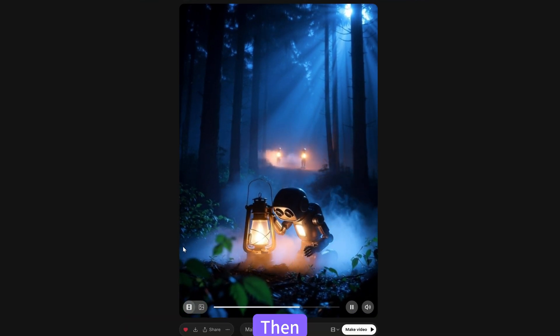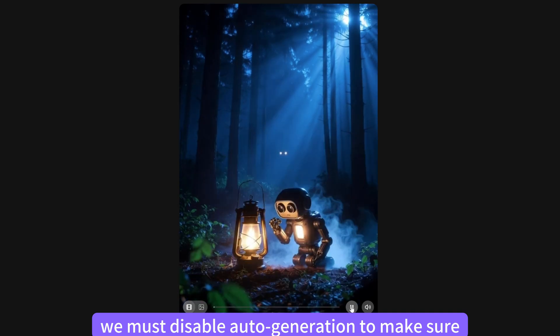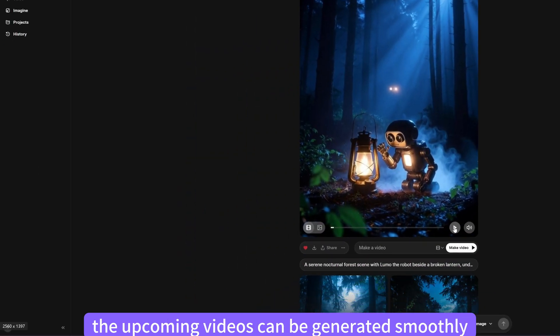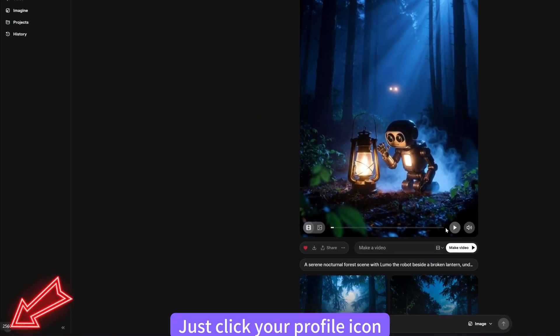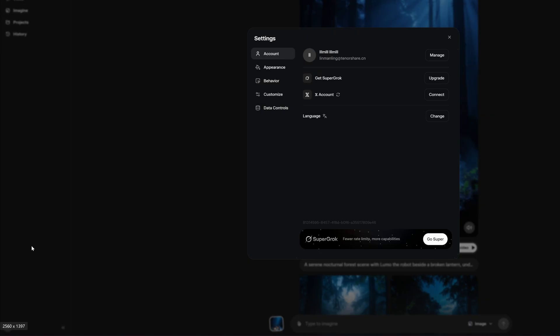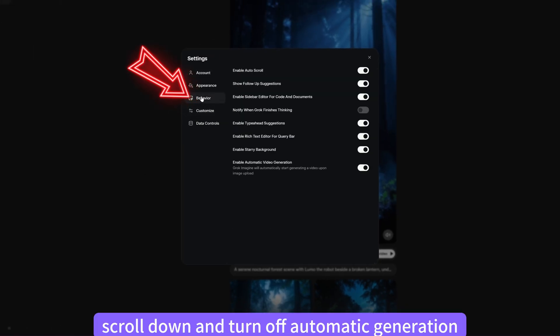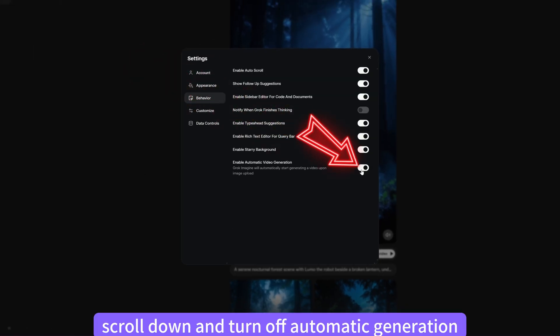Then, we must disable auto-generation to make sure the upcoming videos can be generated smoothly. Just click your profile icon, go to Settings, open the Behavior tab, scroll down and turn off Automatic Generation.